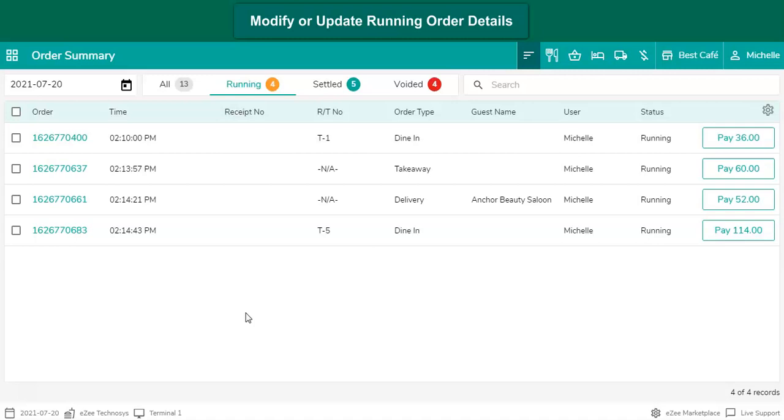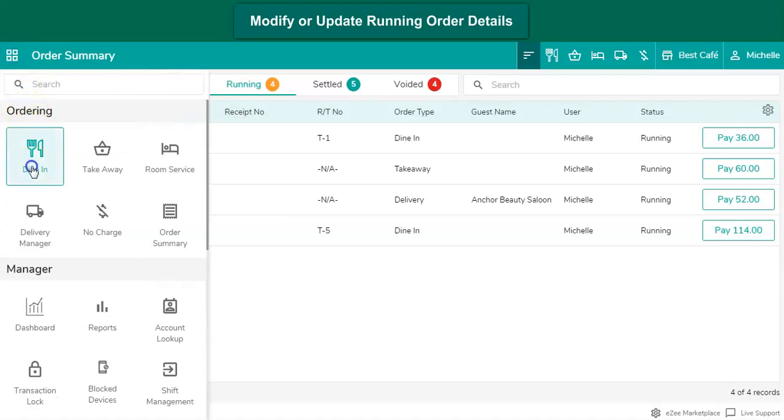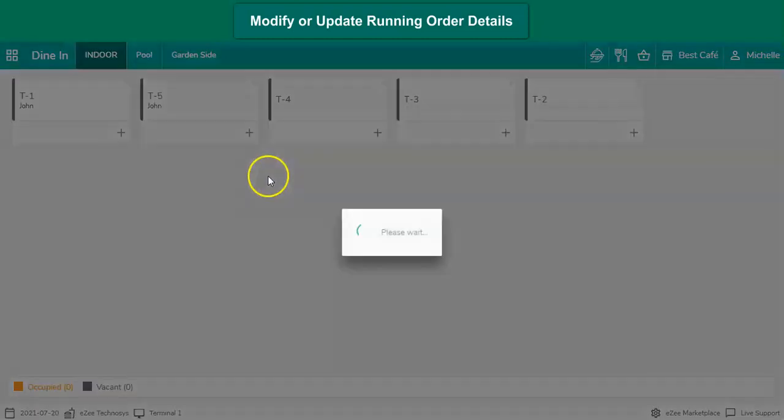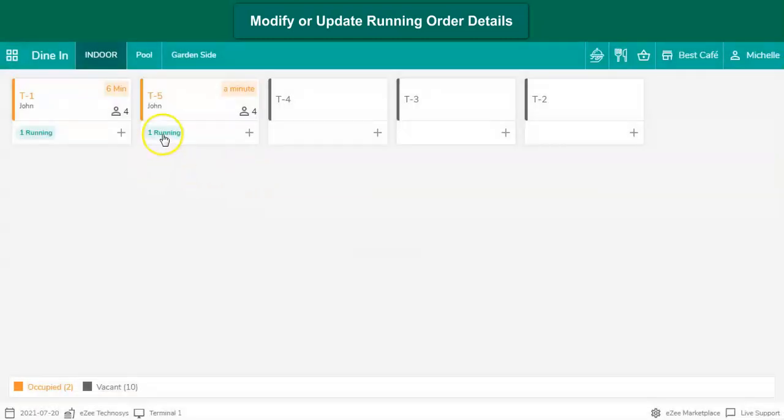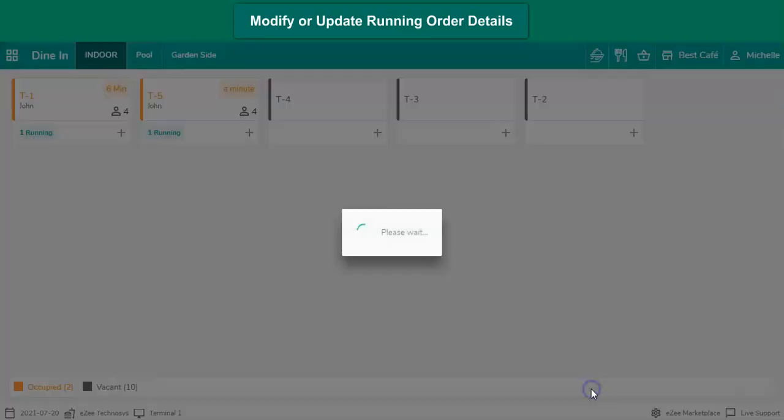Let's check out how to amend orders processed in Dine-In order mode. Get into Dine-In. Select the table. Tap on Recall option.